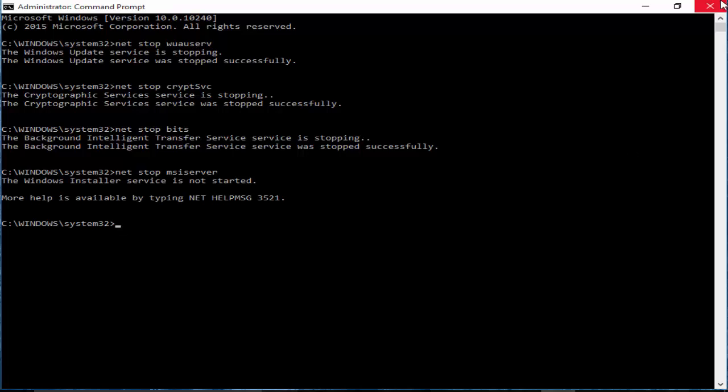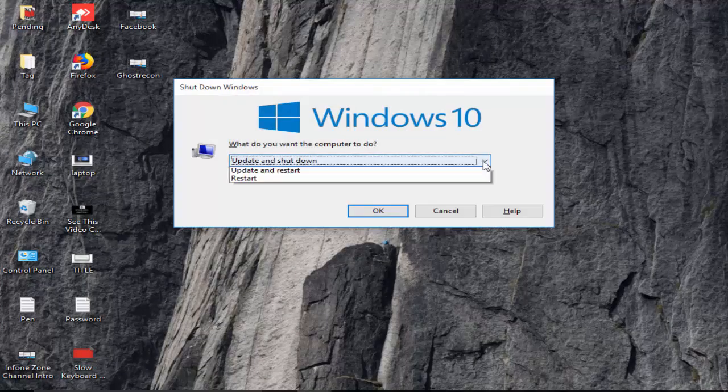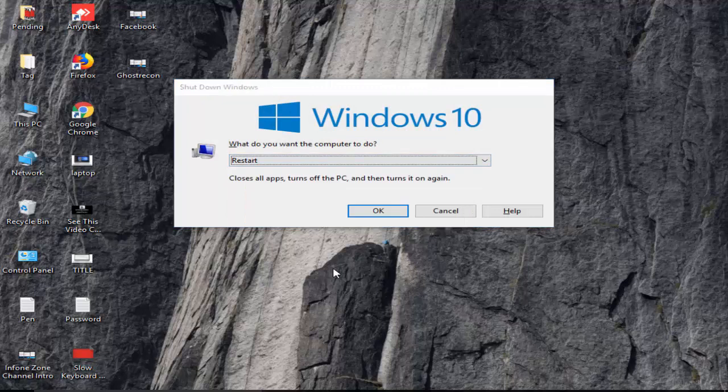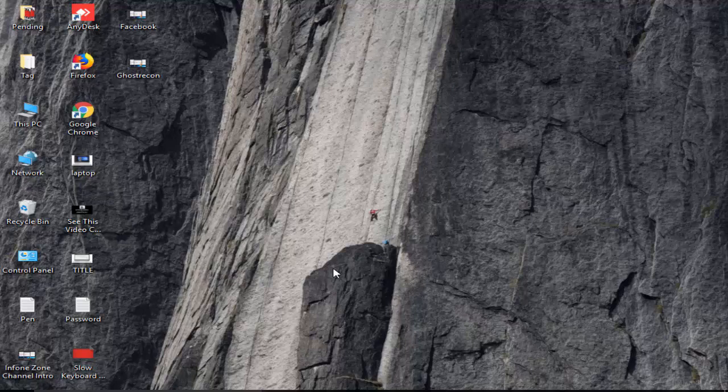After this is done, close your Command Prompt and restart your computer. Hopefully guys, it will fix your problem. Thanks for watching. Please like, share, and subscribe to my channel.